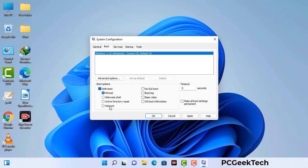Check the network option, then click on the apply button, and finally press the OK button. Your system will now restart in safe mode within a couple of minutes.